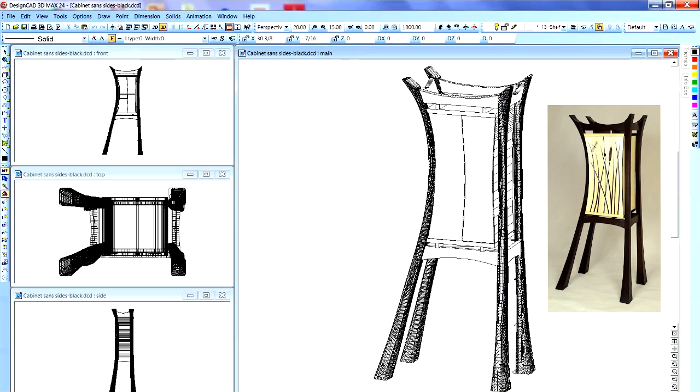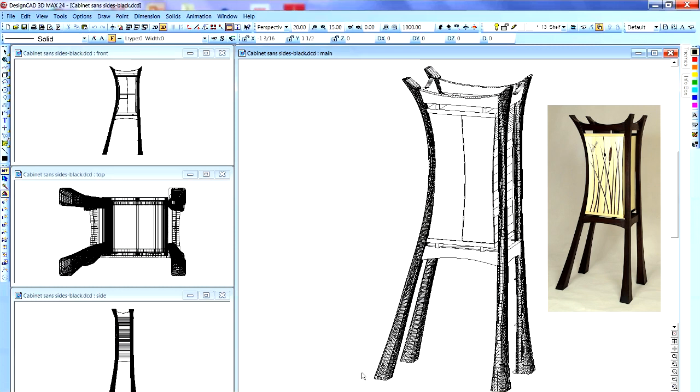You can see this has the curved legs. Every one of these four legs is different. So I made them in much the same way as I made the chair leg that I just talked about.